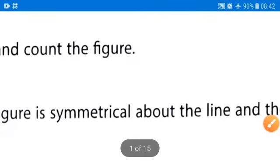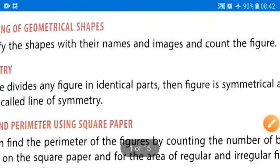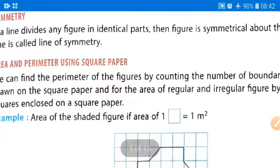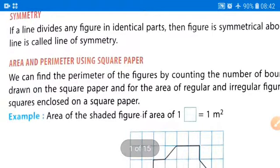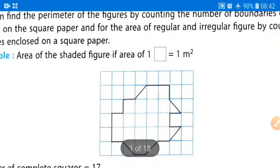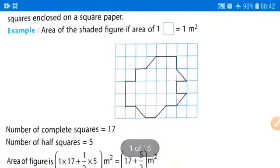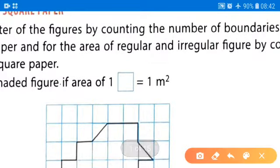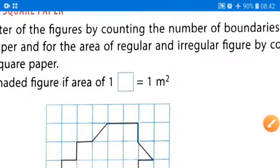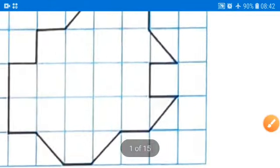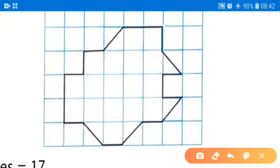Next in this chapter we will learn area and perimeter using square papers. You will be given square papers where one box equals one square meter — that is the area of one box. First of all, we count how many full boxes are present.